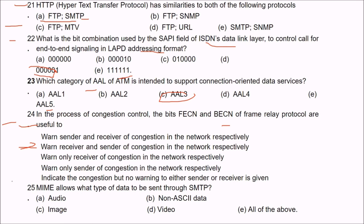Question 25: MIME — Multipurpose Internet Mail Extensions — allows what type of data to be sent through SMTP? The answer is all of the above: audio, non-ASCII data, image, and video.